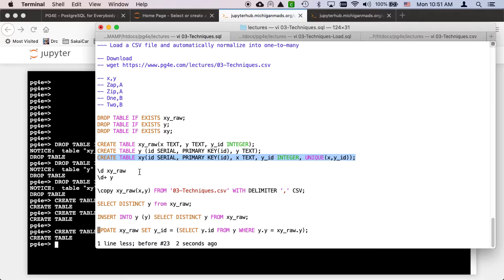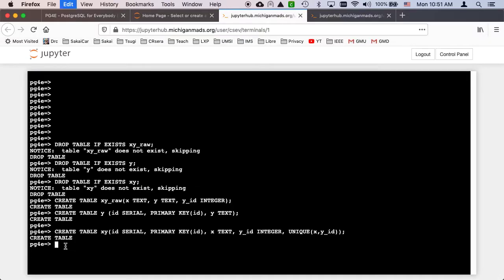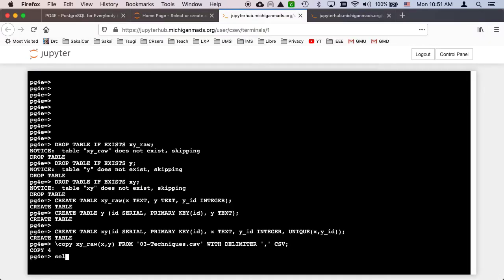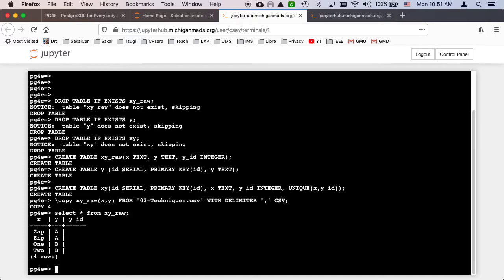The first thing I'm going to do — I already downloaded the file — is use the psql COPY command. I'm saying put it into the table xyraw with columns X and Y, coming from the CSV file with CSV delimiters. That should insert four records. I can say SELECT * FROM xyraw. So I've got the data from the CSV, and yid is currently empty because I didn't include it in the COPY — we've only loaded X and Y.